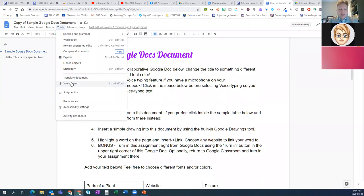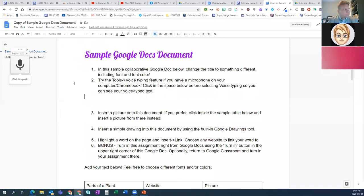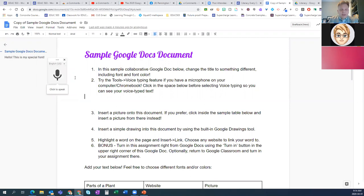You may recall the days of Dragon Dictation where you had to train the software by repeating various phrases. No longer — this is super accurate. If you have a smartphone, a lot of people use the microphone right in their apps. Kids are familiar and comfortable with this. To use it, just click on Tools, then Voice Typing.